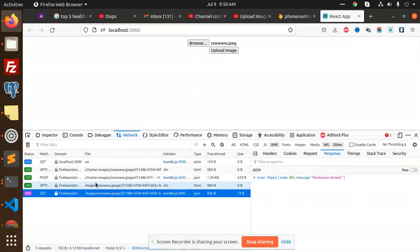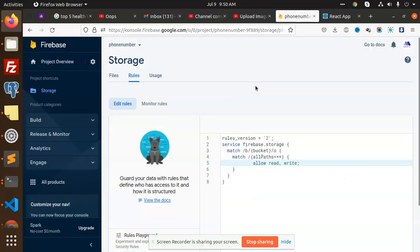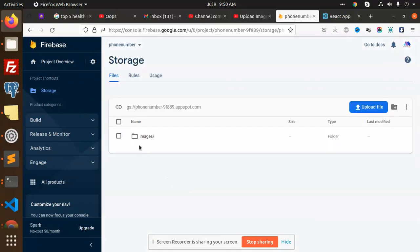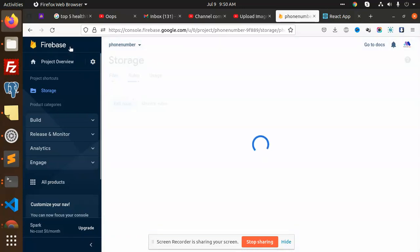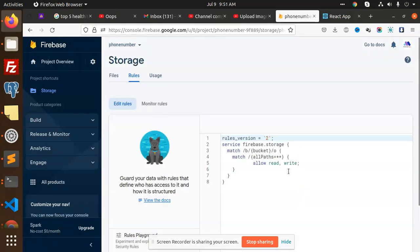The error is gone, permissions denied. Currently which directory am I in? Let me check on the files, images. We have the rules, let's see the rules. I think we have missed something. Allow read and write.